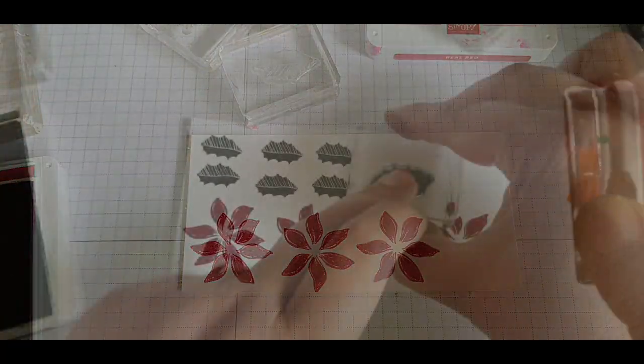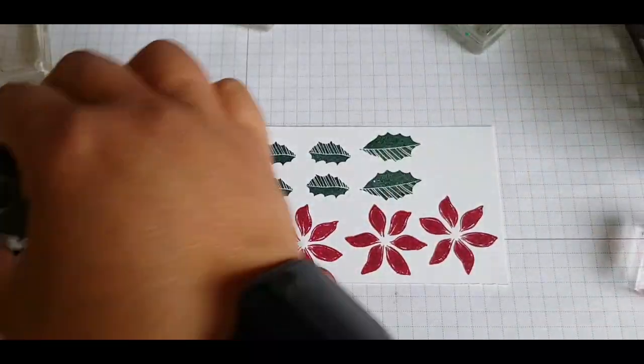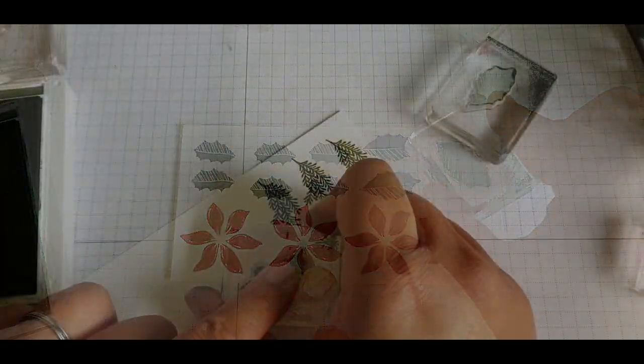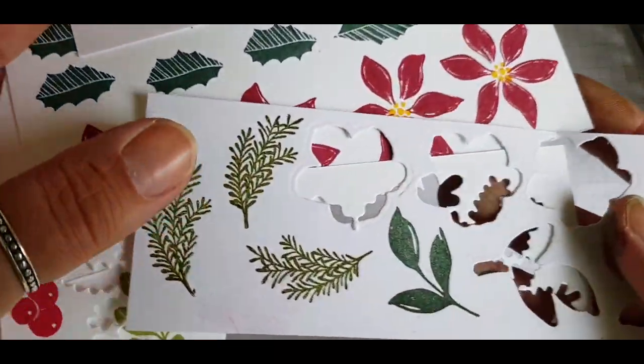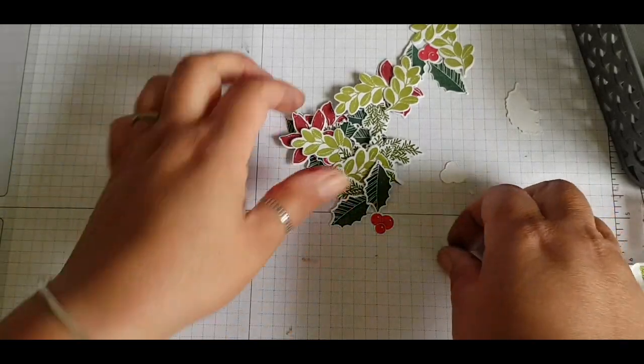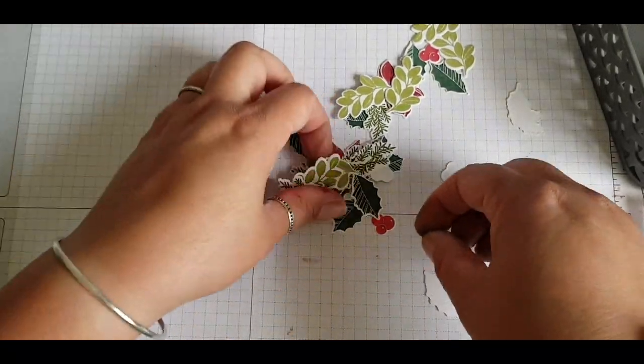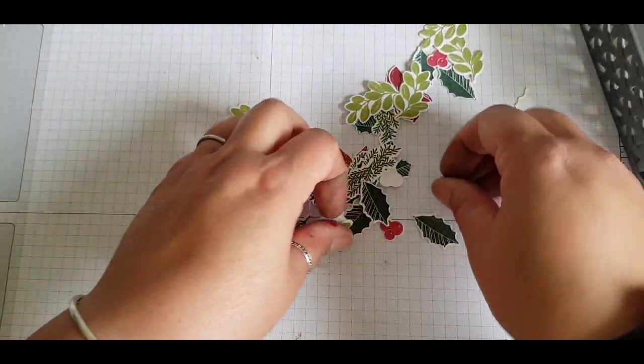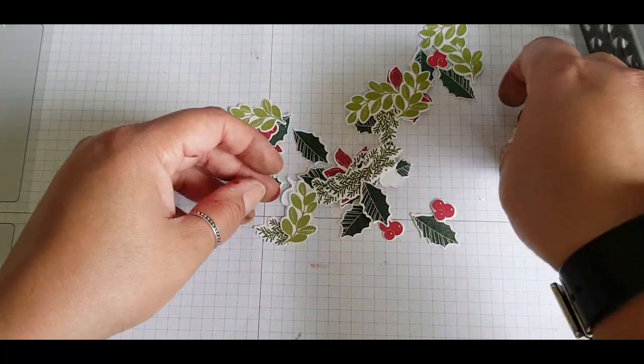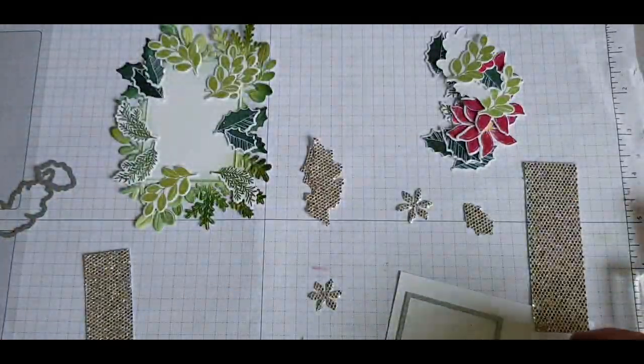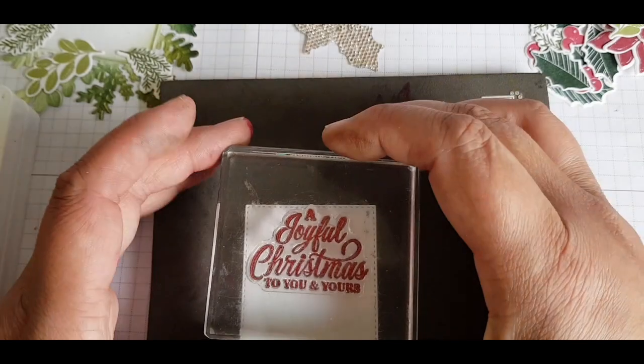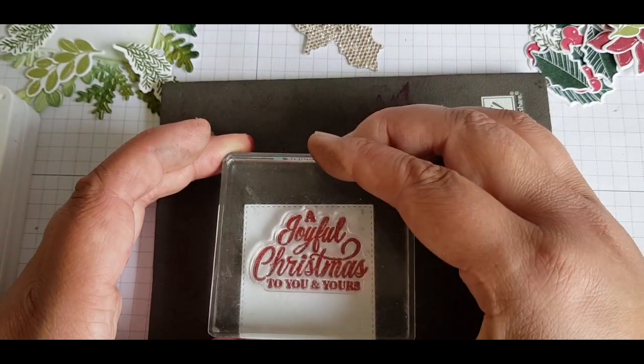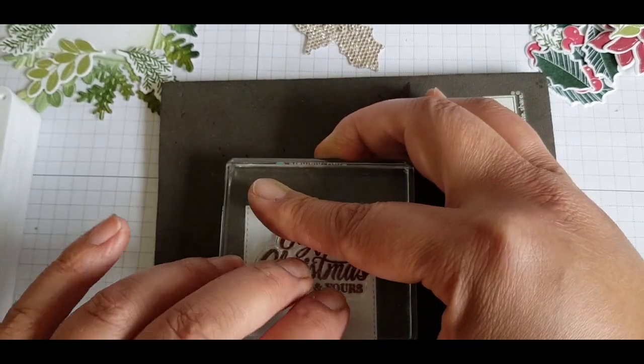I'm going ahead and stamping out some Poinsettia and some holly and some fern, and I spend the time die cutting these. It's so worth it just doing a whole bunch of stamping and die cutting and you've got these lovely shapes to play with. Using this gorgeous celebration dazzle paper and I've gone ahead and die cut some out of there.